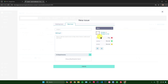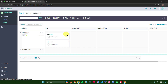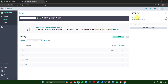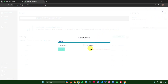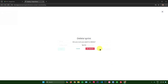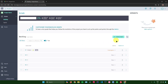For a new issue, enter the subject, tags, description, attachments, issue type, severity, priority, due dates, and whether to lock the issue, then click 'Create'. To delete a sprint, click the pencil icon, click 'Delete', confirm, and the sprint will be removed.